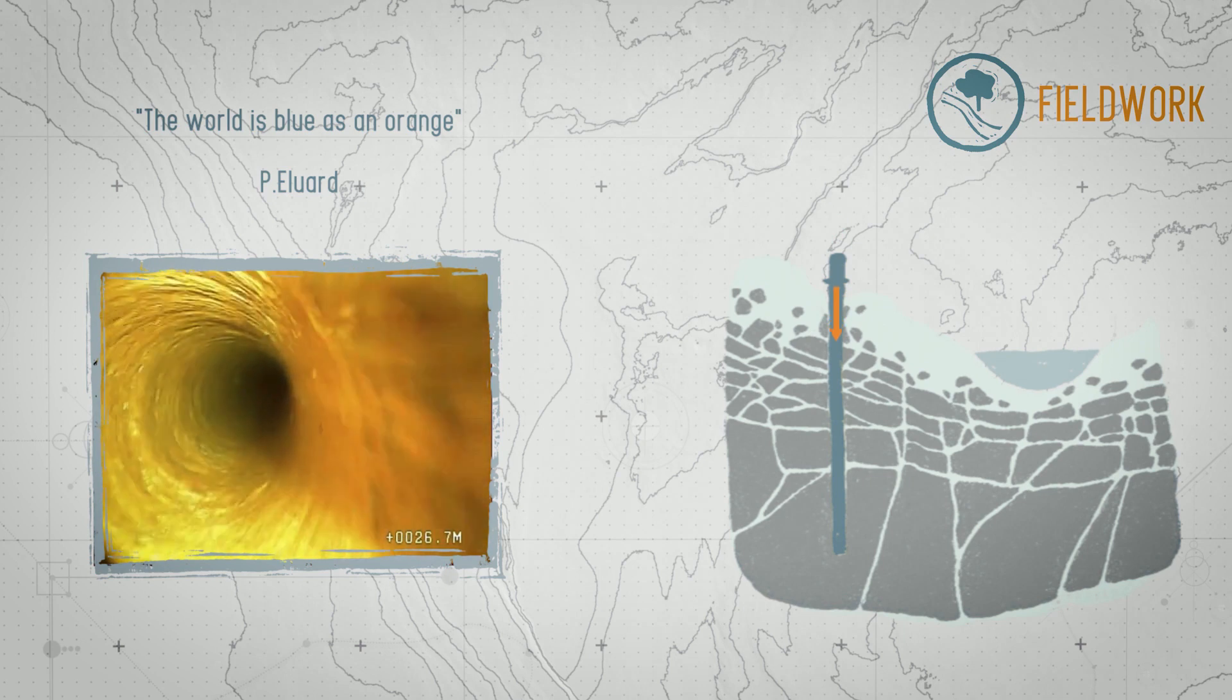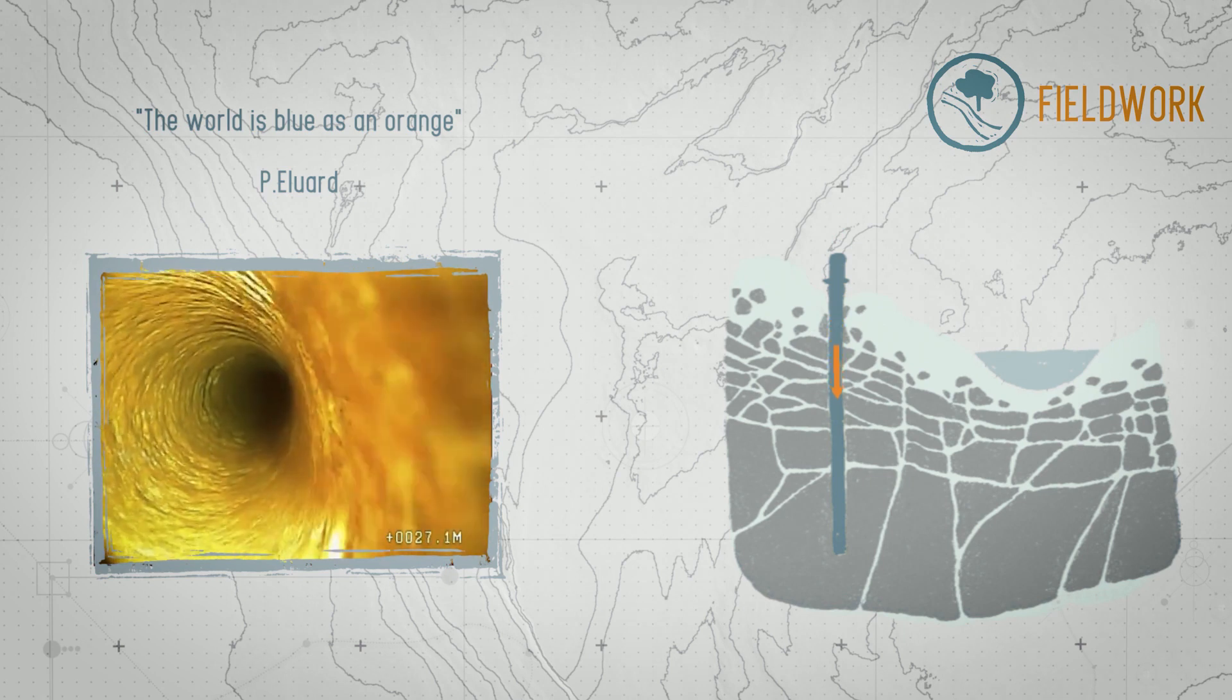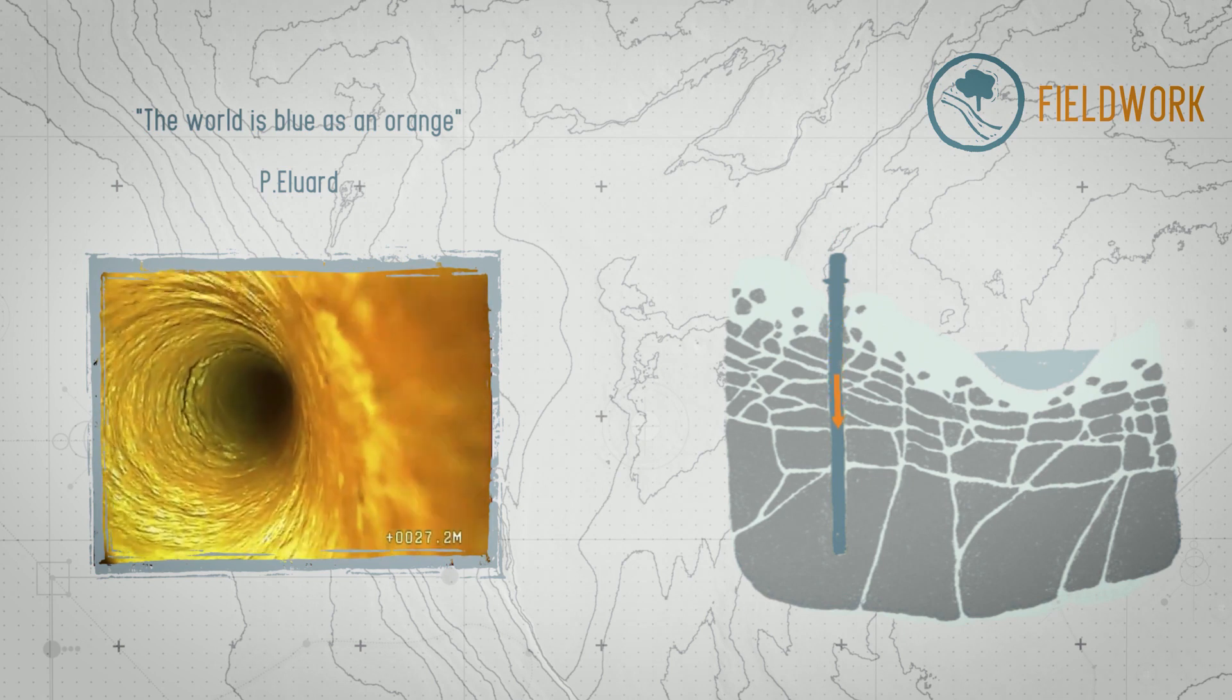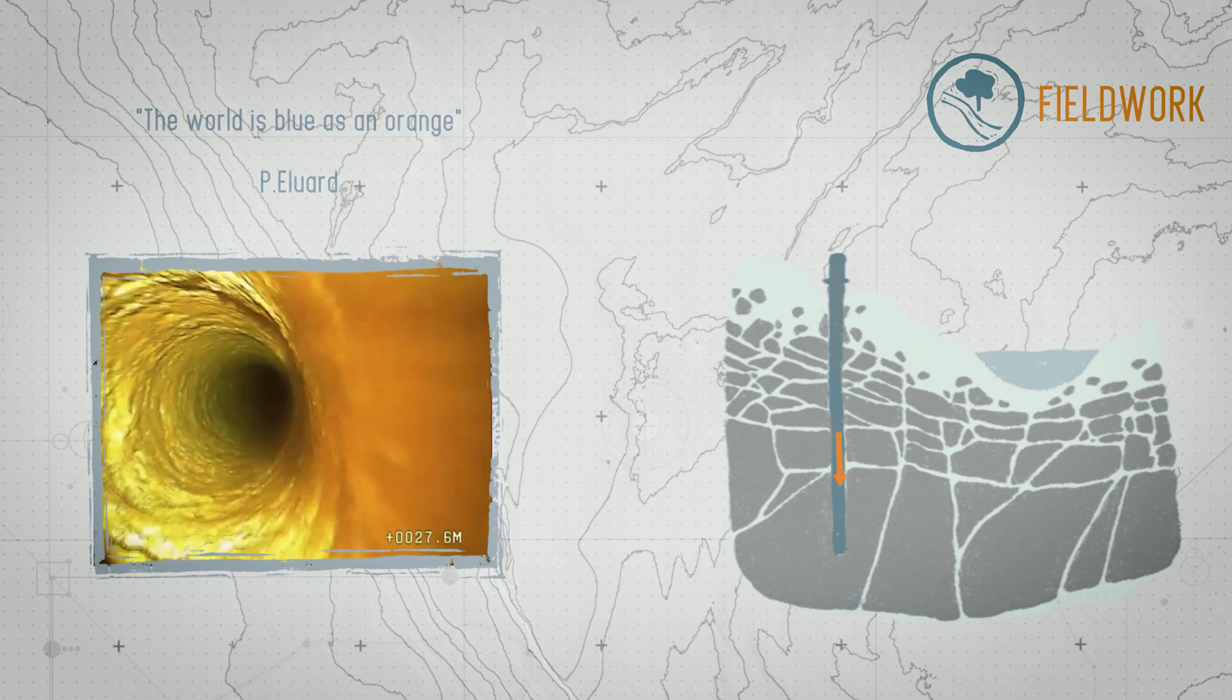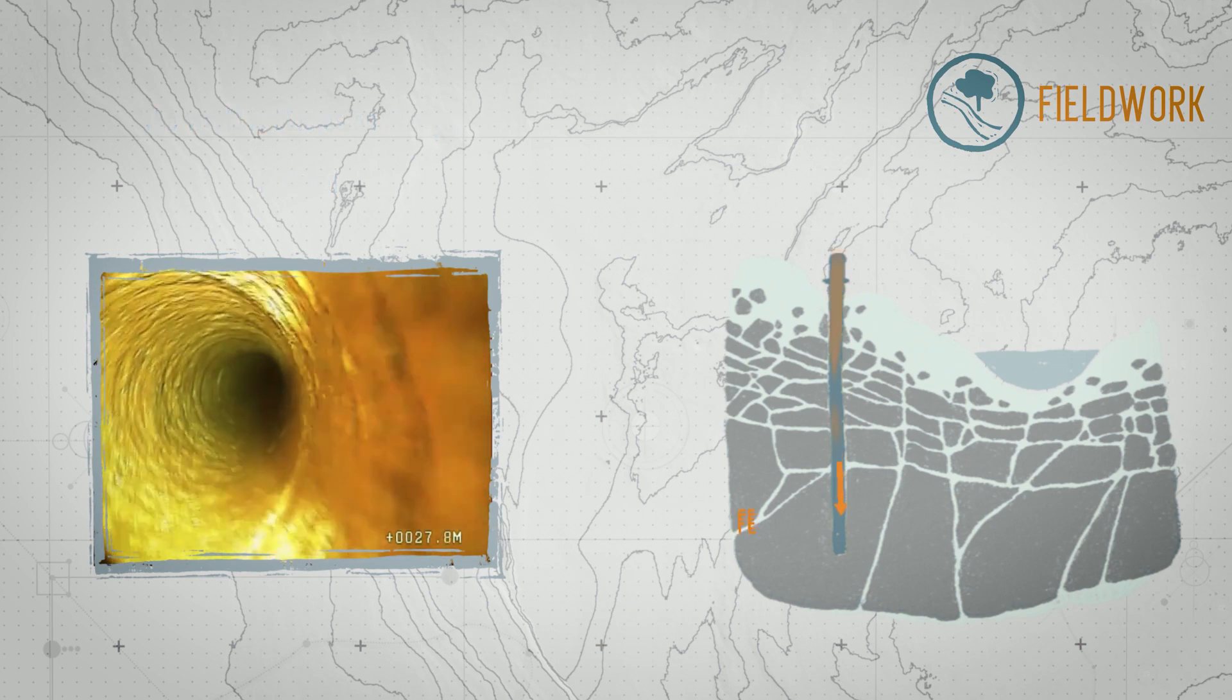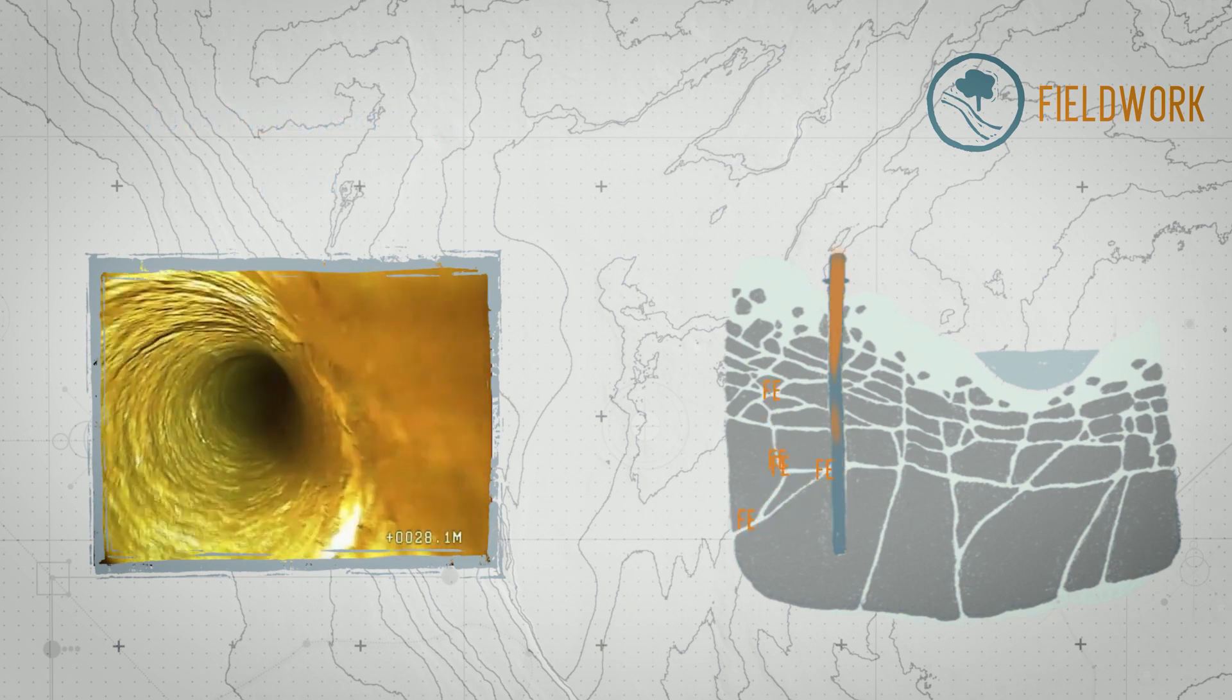Where does that orange color come from? When circulating deep underground, the water interacts with the rock and loads up on elements like iron.